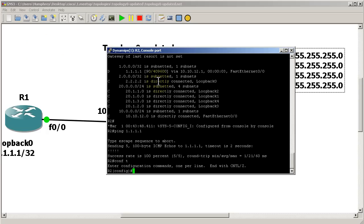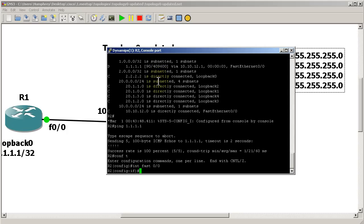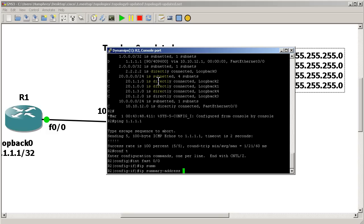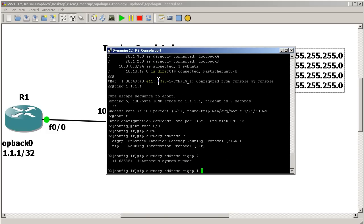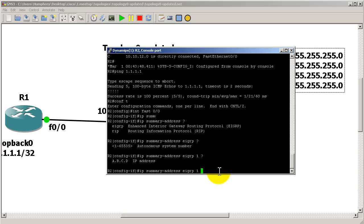Let's go configure the summary. We go into the interface — interface fast zero/zero — because this is an interface-level command in EIGRP. The command is: ip summary-address eigrp, followed by the autonomous system number one. Remember, with EIGRP the commands are kind of backwards — it's 'ip' then 'some command' then 'eigrp', which is very different from RIP and OSPF where things start with 'ip ospf' or 'ip rip'.